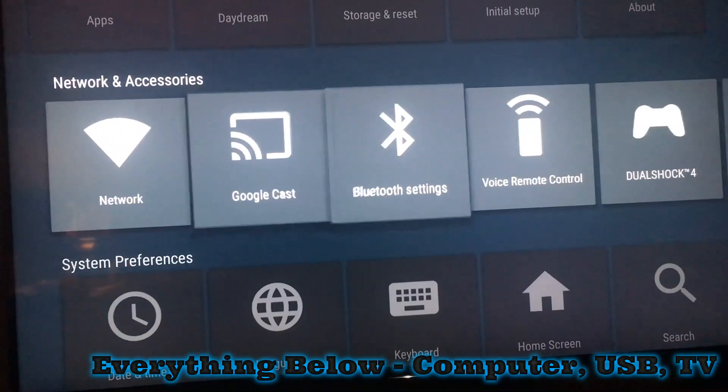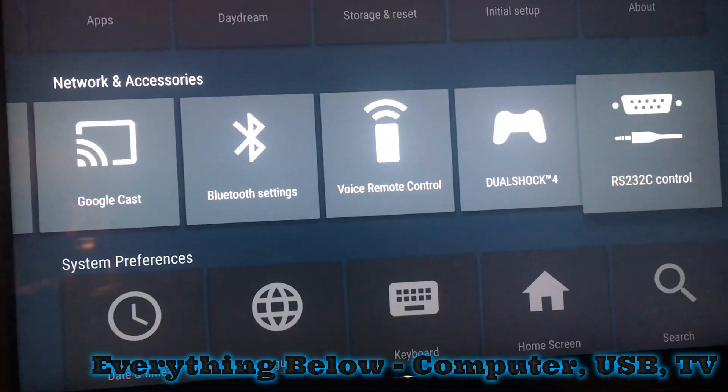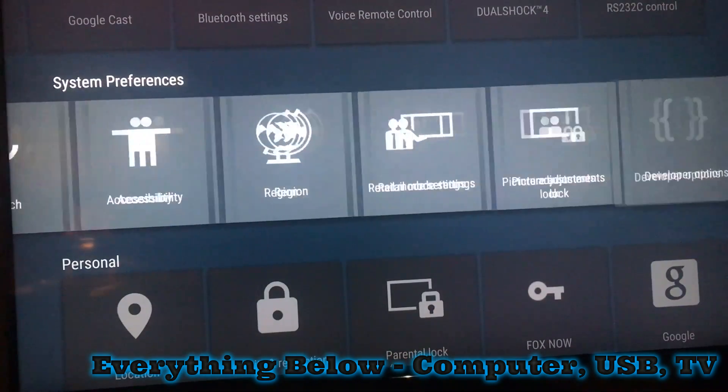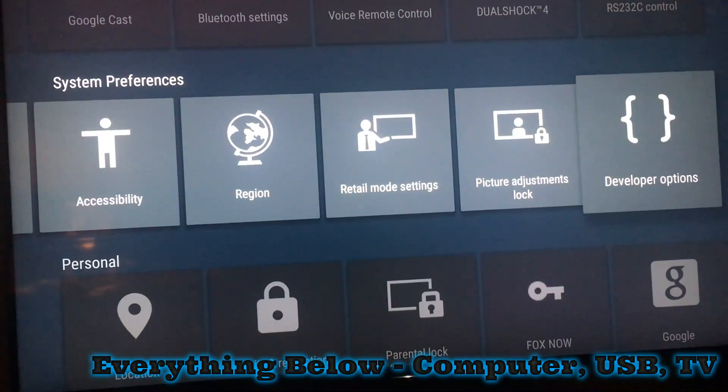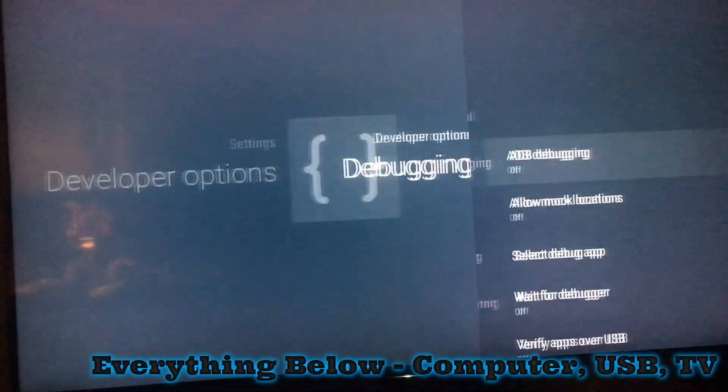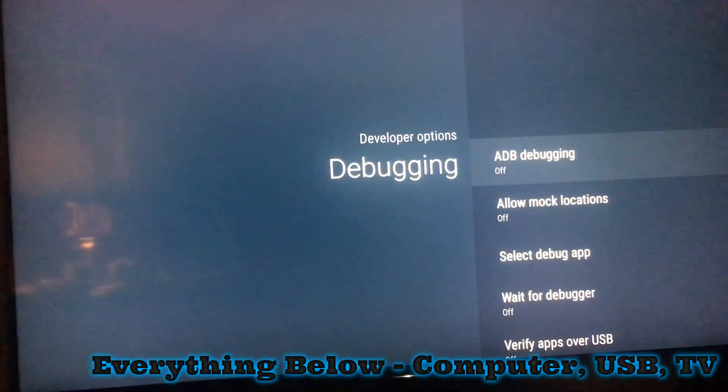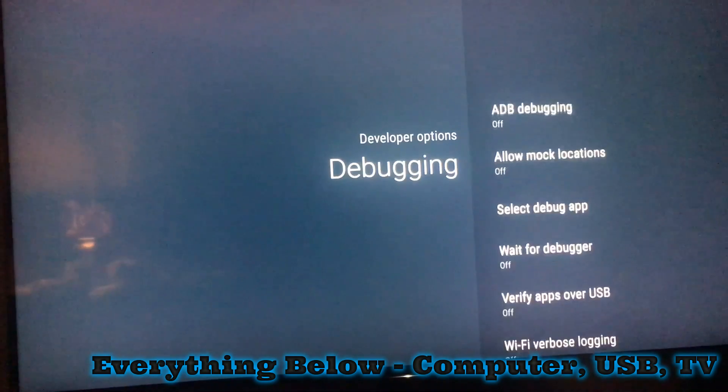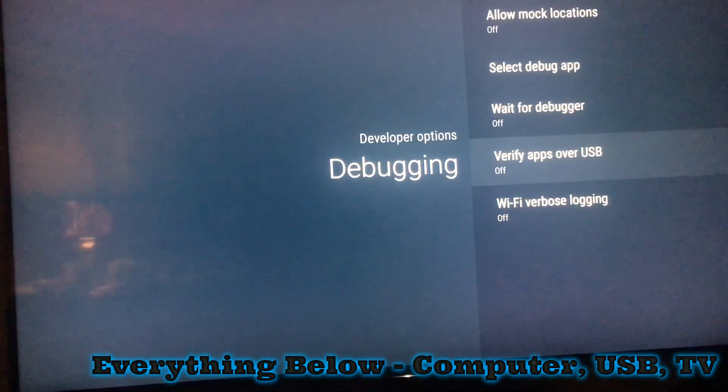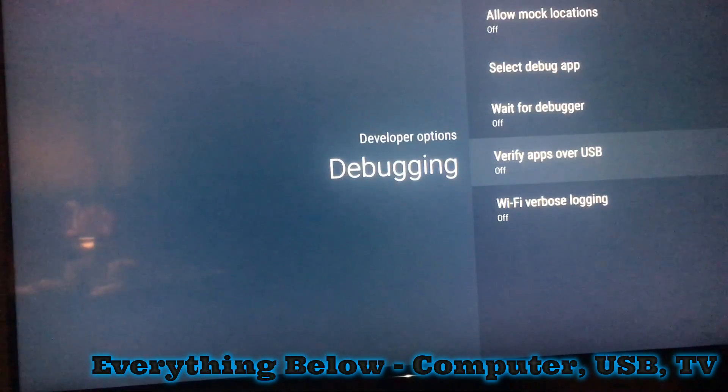Here, verify apps over USB. Make sure that's off.